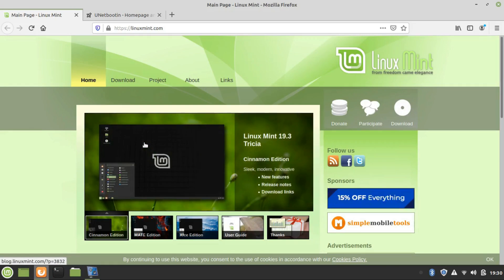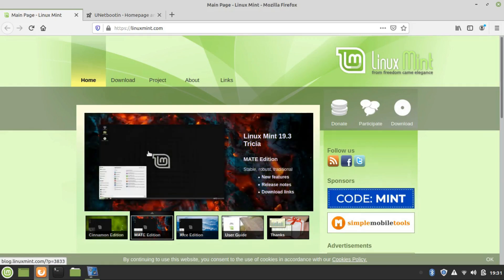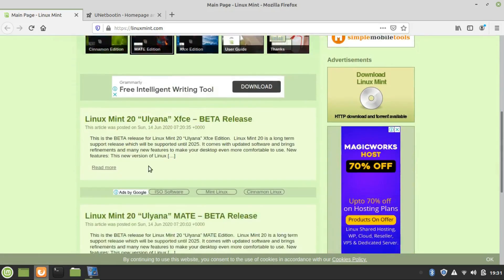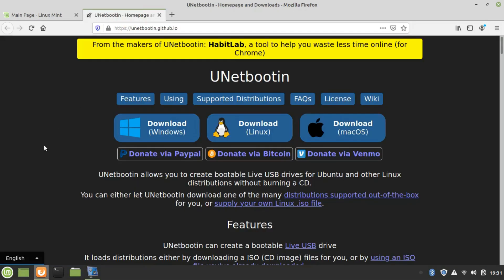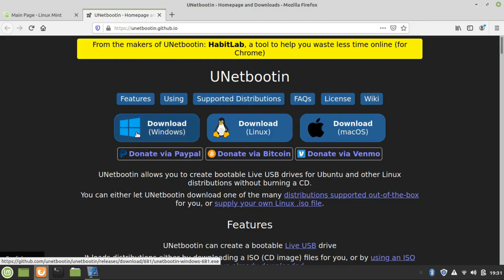You can download the ISO from that website. Also, one more thing you need to download is the software to create a bootable USB drive, which you can get from this website.